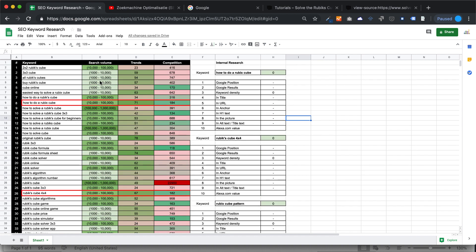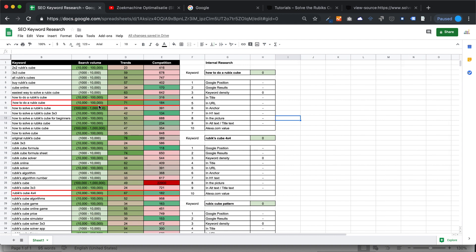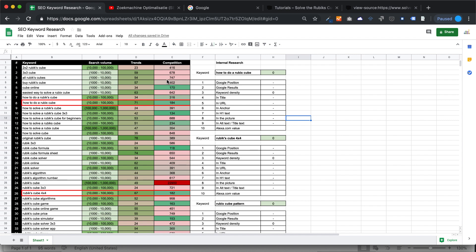This is nice with a red border because you can make a screenshot of it to present to your manager or your customers if you want to do this for a living. You can explain why you chose these words based on search volume, trends, and competition.